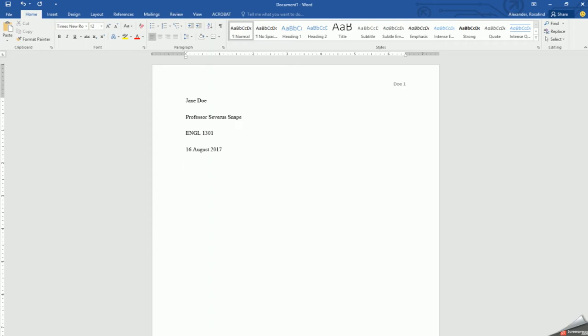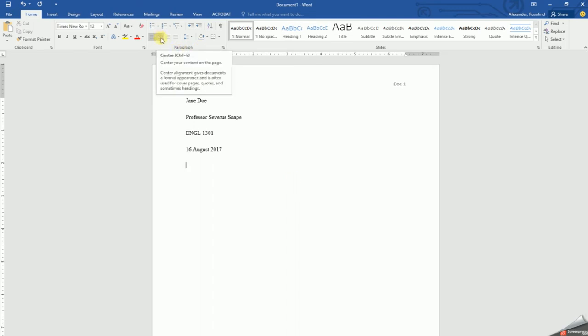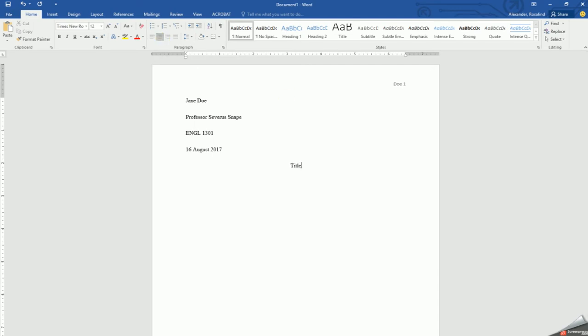Next line is your title. Since it must be centered, go to the paragraph section in your home tab and click on the center button. Type in your title.